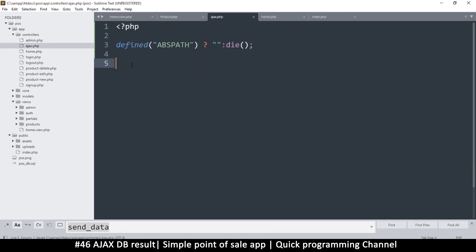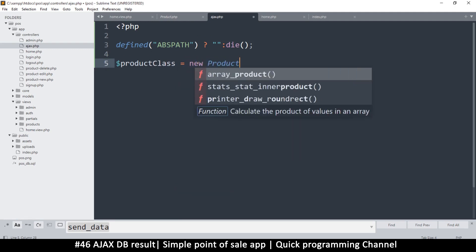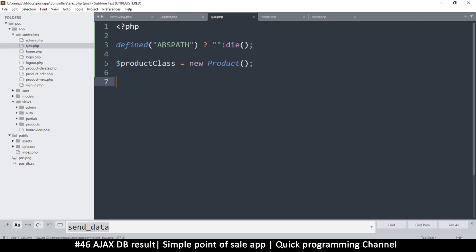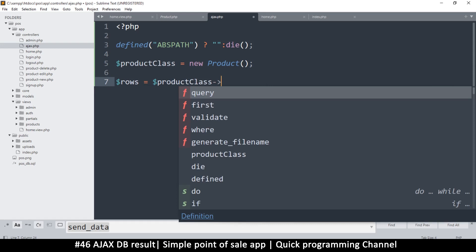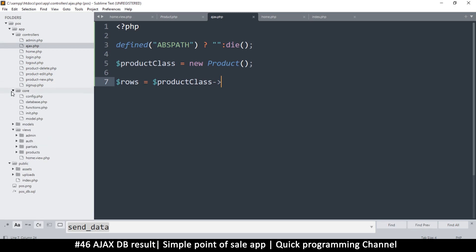For now, because I know we are getting products, I'm going to say: productClass = new Product. Now let me read from the database — I'll say rows = productClass, and then let's do... actually whereClause won't work in this situation because I just want to get all items. So let's make a few changes to our database core.